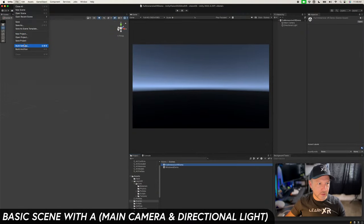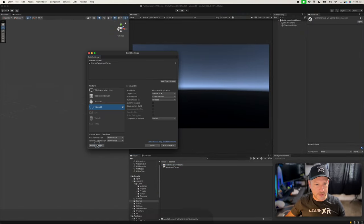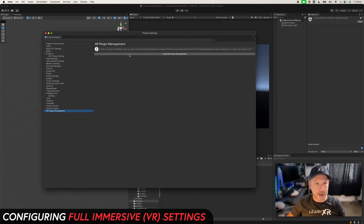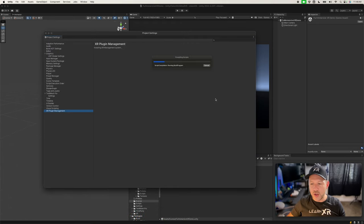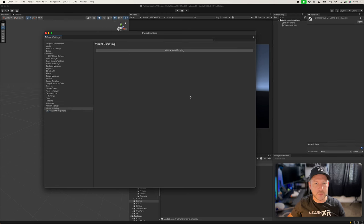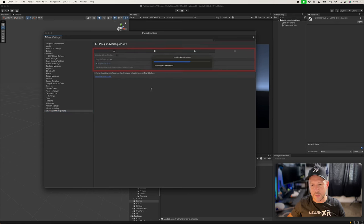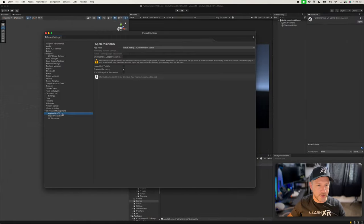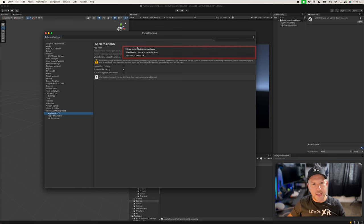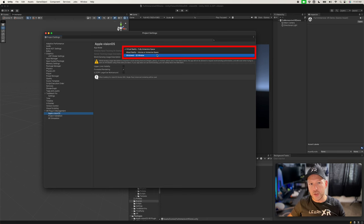Now we can focus on the visionOS components. Go into visionOS Player Settings, then XR Plugin Management, and install the XR Plugin Management — this allows us to get the visionOS plugin needed for the fully immersive experience. Once done, go to the visionOS icon, then Apple visionOS, and install it. This installs the visionOS package behind the scenes. Then under Apple visionOS you can select whether you want a virtual reality experience, mixed reality, or a 2D window experience.